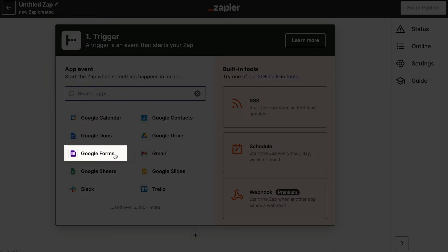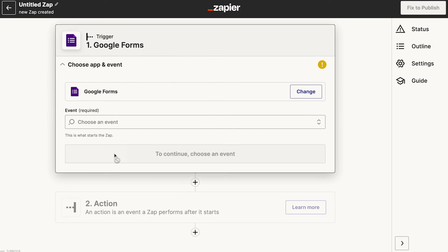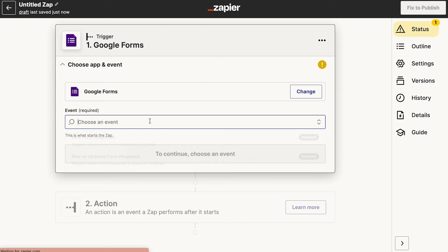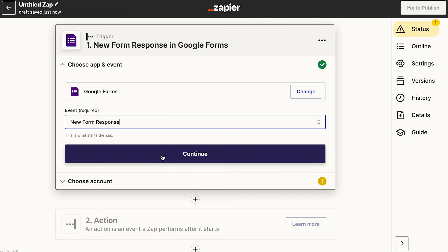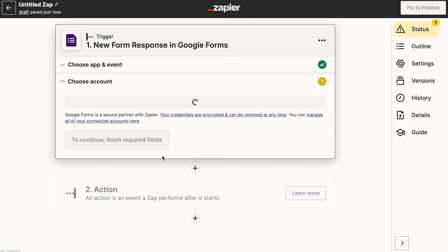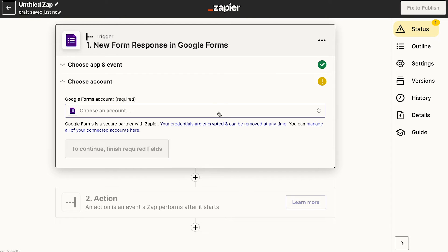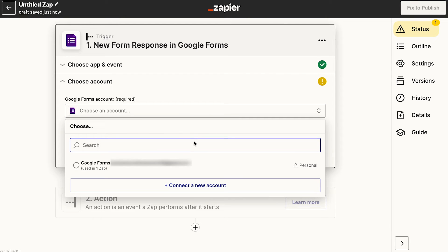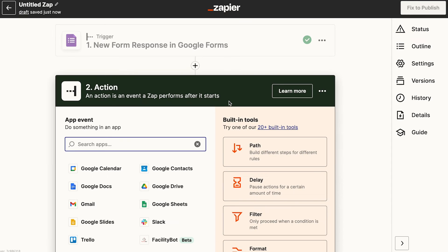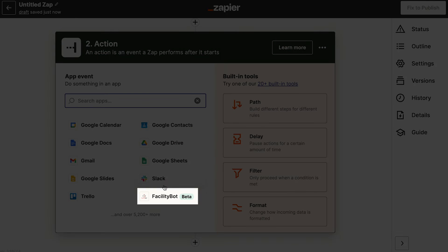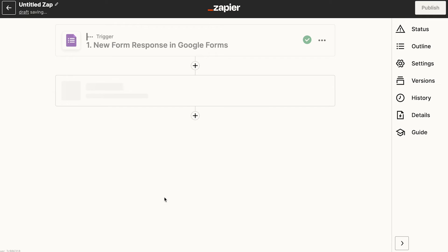Select Google Forms and New Form Responses as the trigger that will start the Zap. Connect your Google Forms account, then choose the action to be taken whenever this trigger occurs.